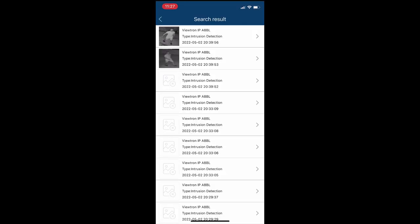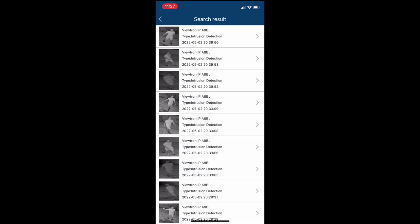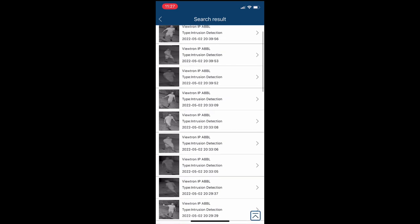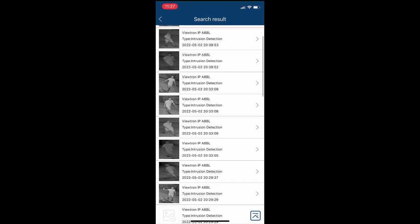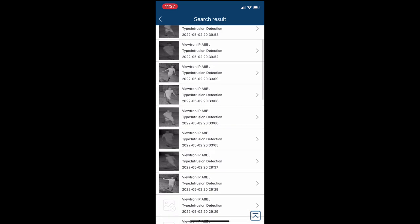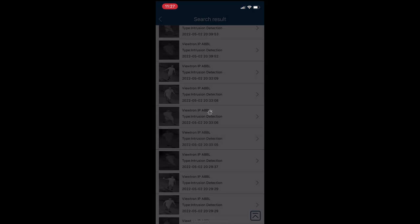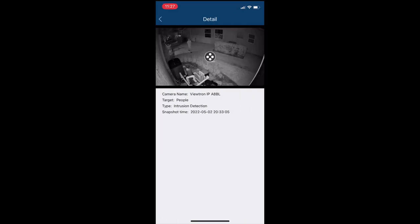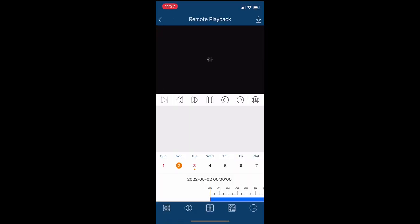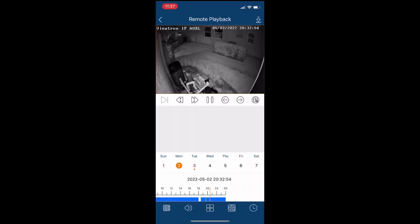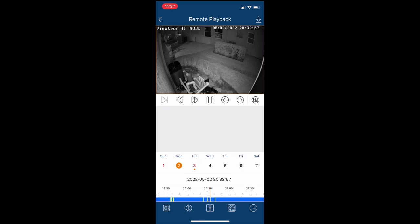So the app just queried the NVR and here's all the thumbnail images of the human intrusion detection that occurred in that timeframe by that camera specifically. If I tap on one of those entries and then tap on the screen, it'll begin playing the recorded video surveillance back in the app.